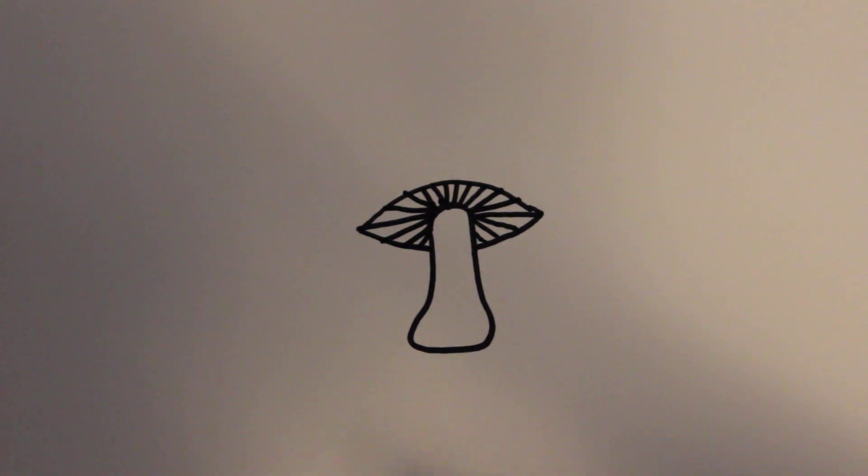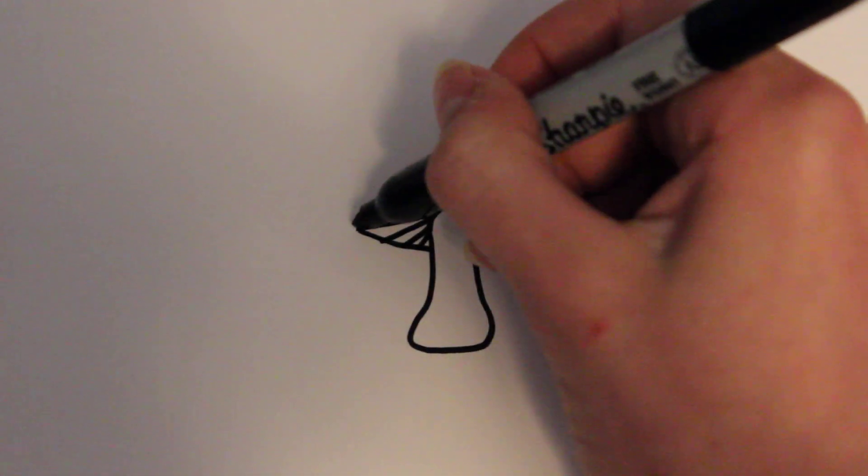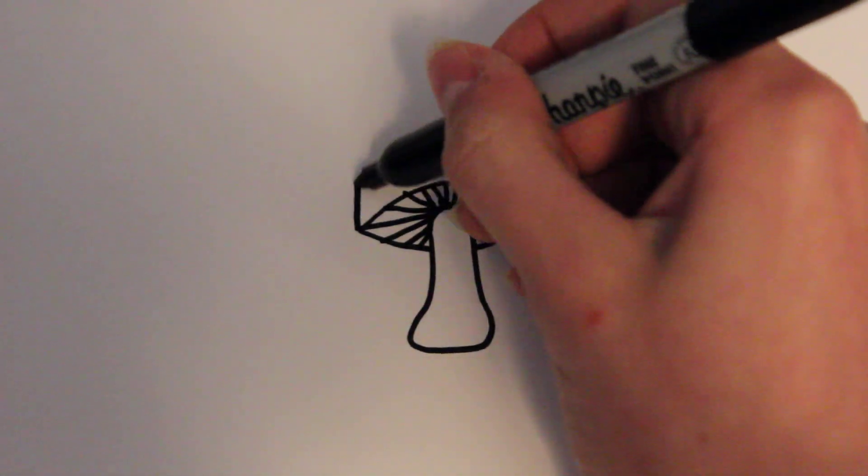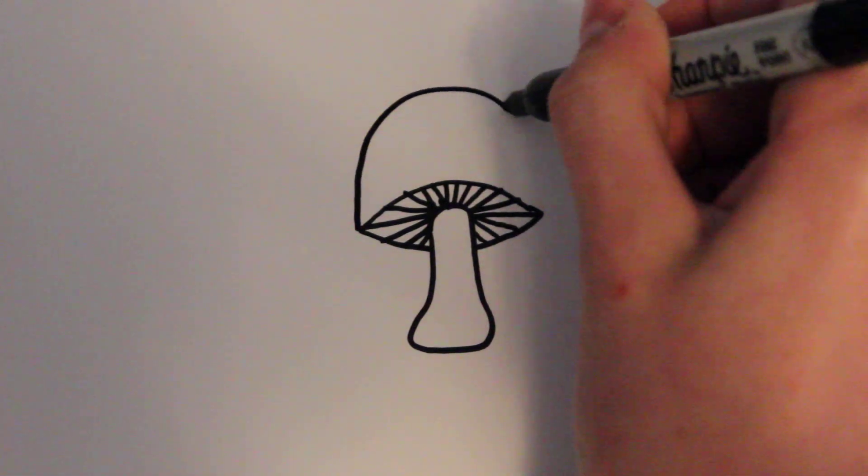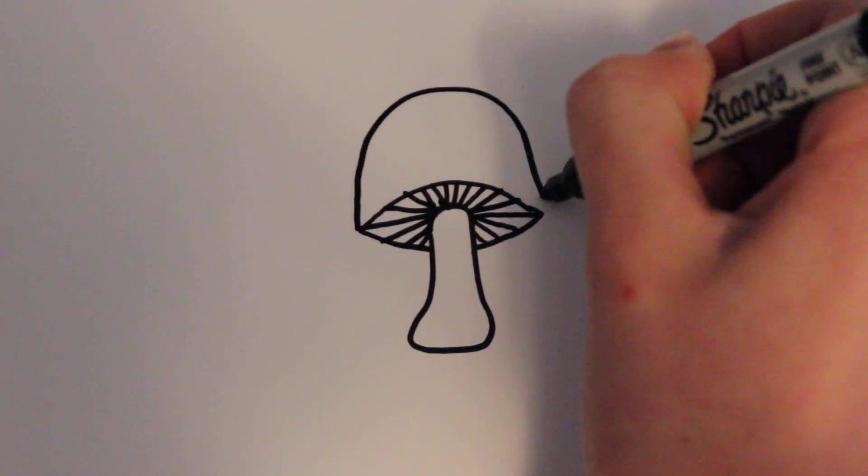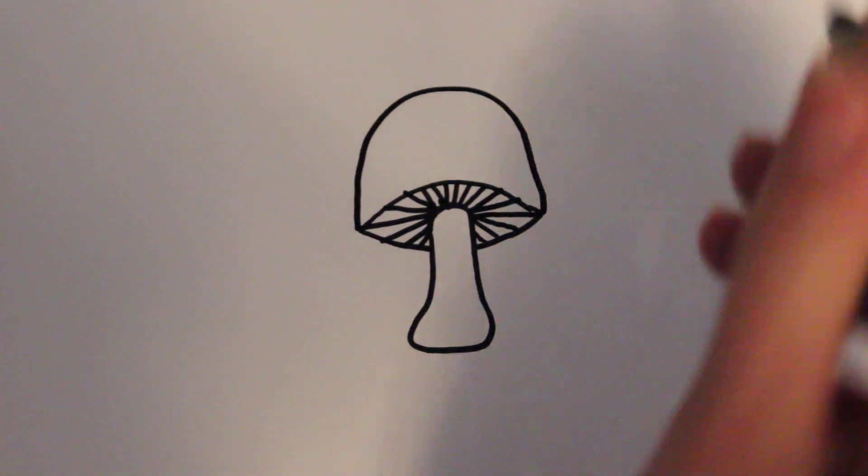And then from there you can draw the top part of the mushroom, which is just going to be a curve like that, pretty simple.